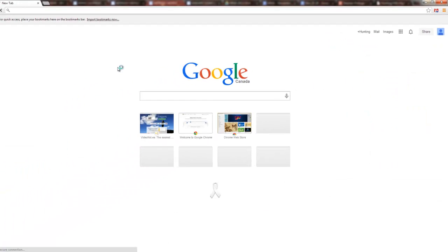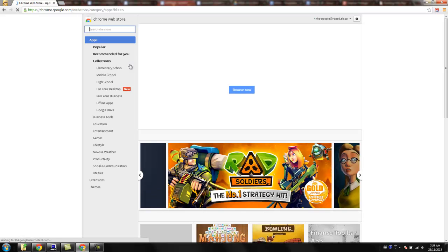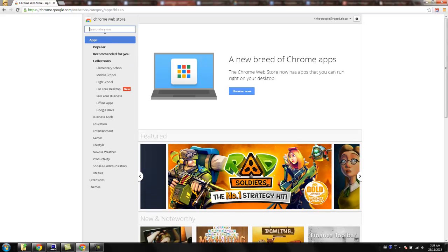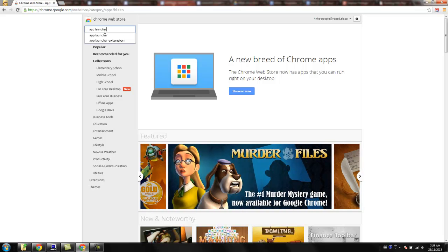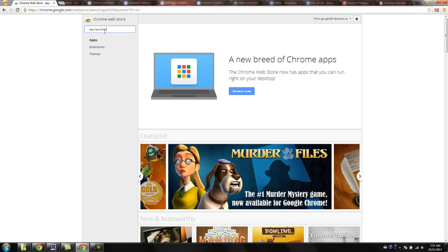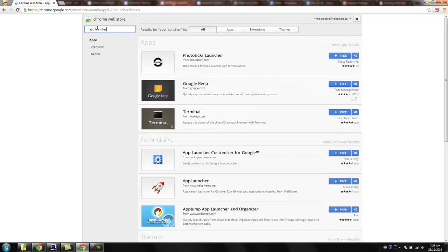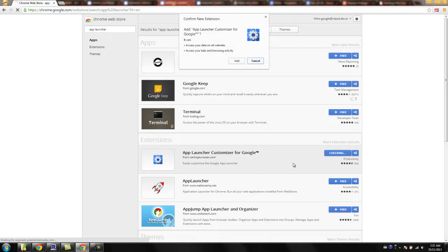If you head into the Chrome Web Store and you're going to search the store for app launcher, this first one, App Launcher Customizer, we're just going to add that.